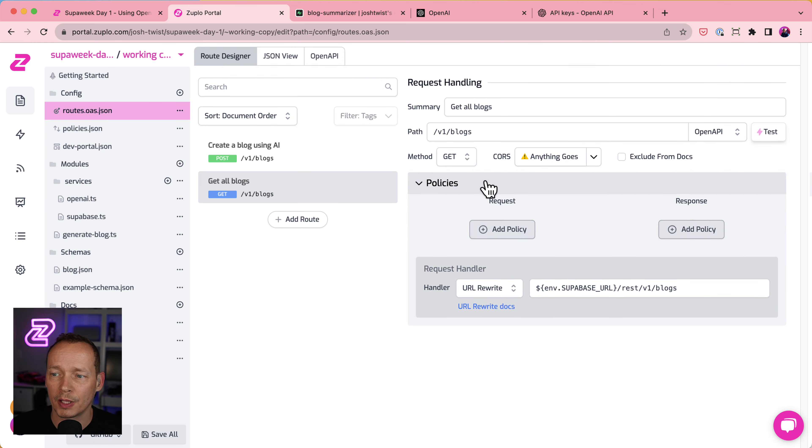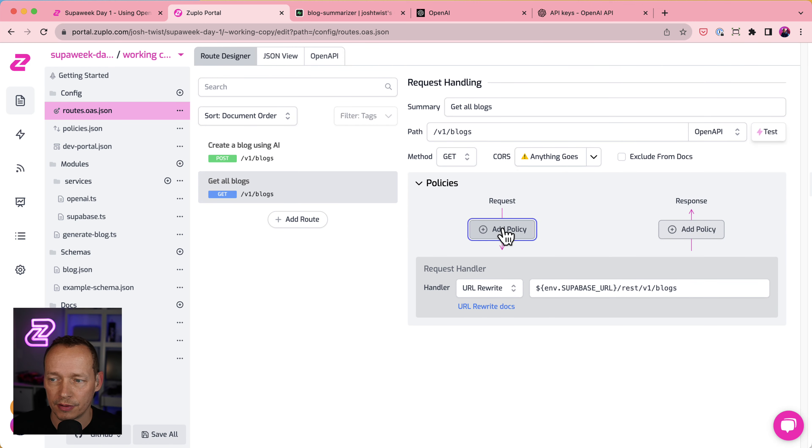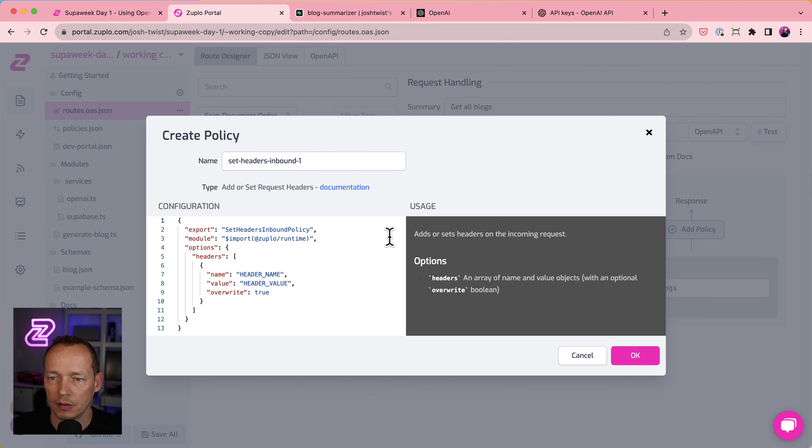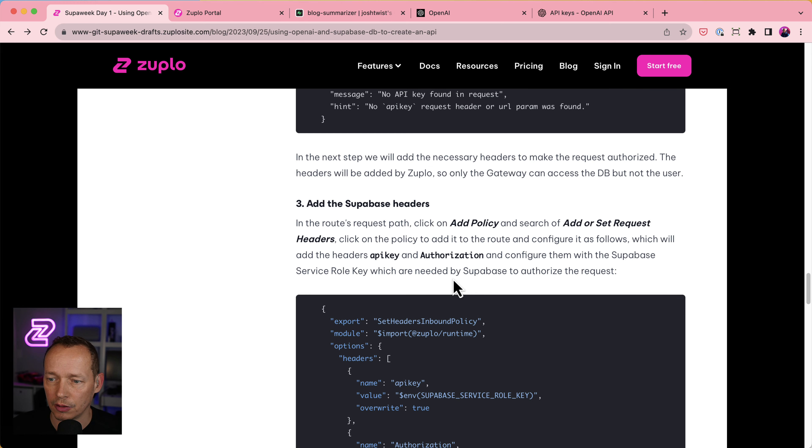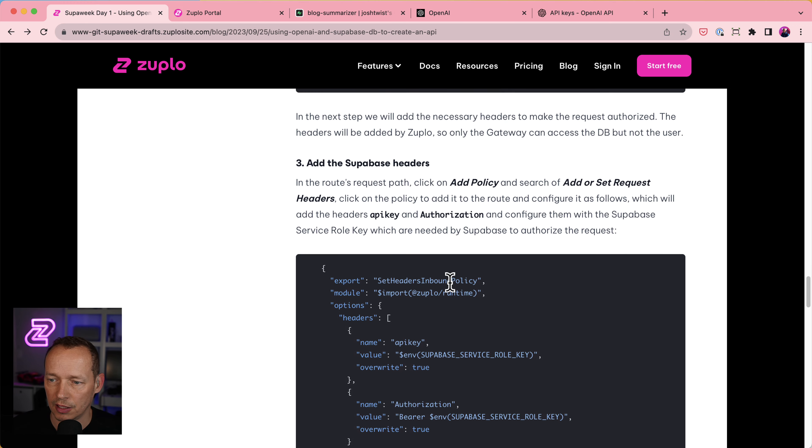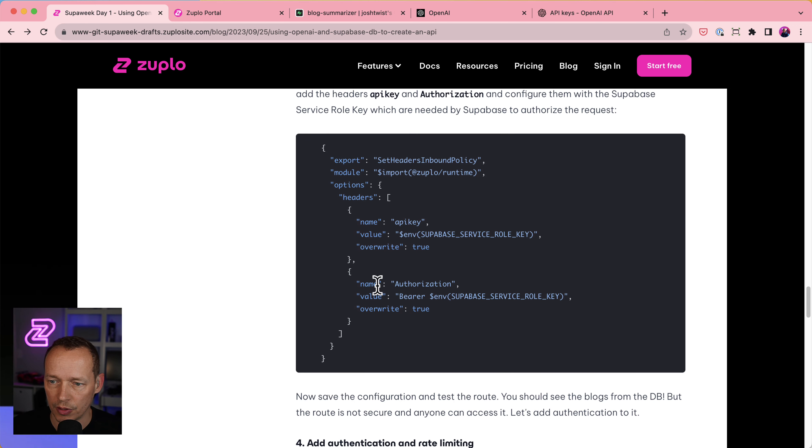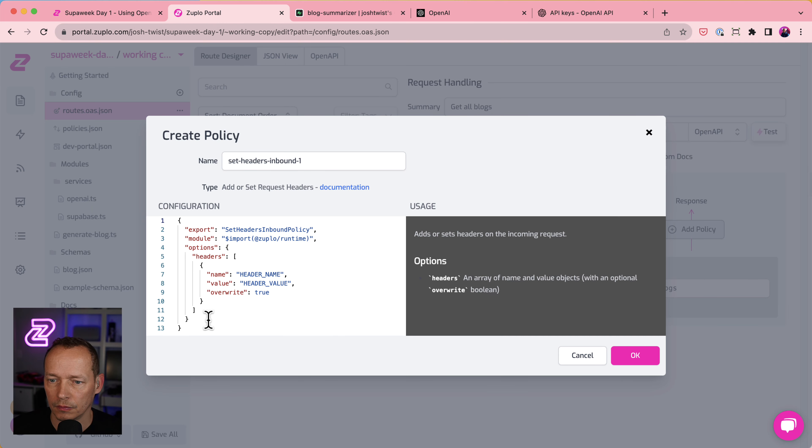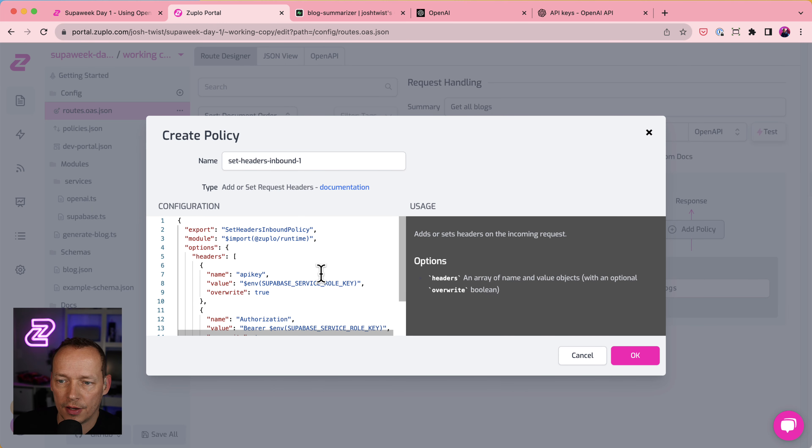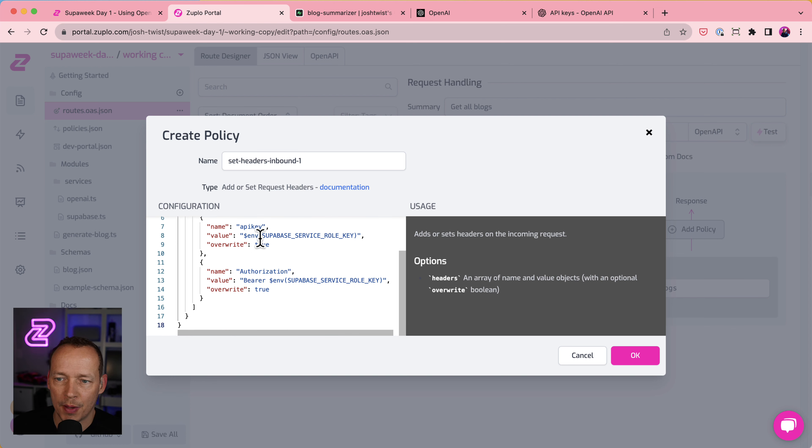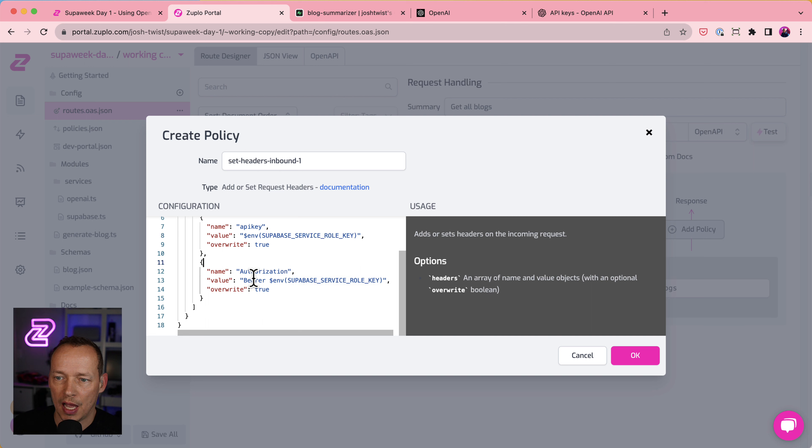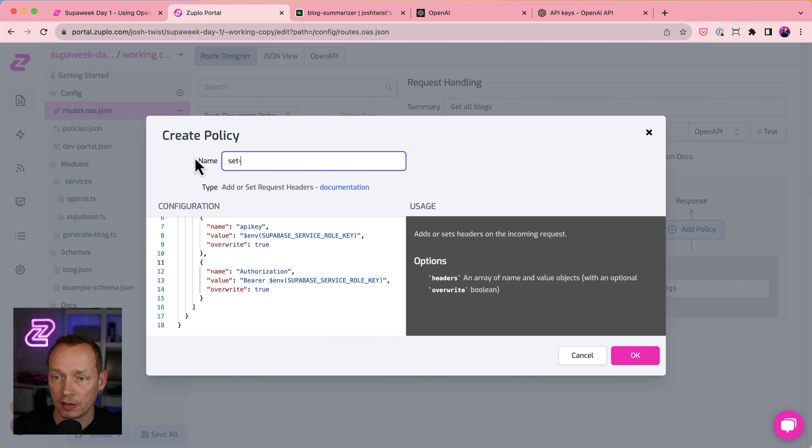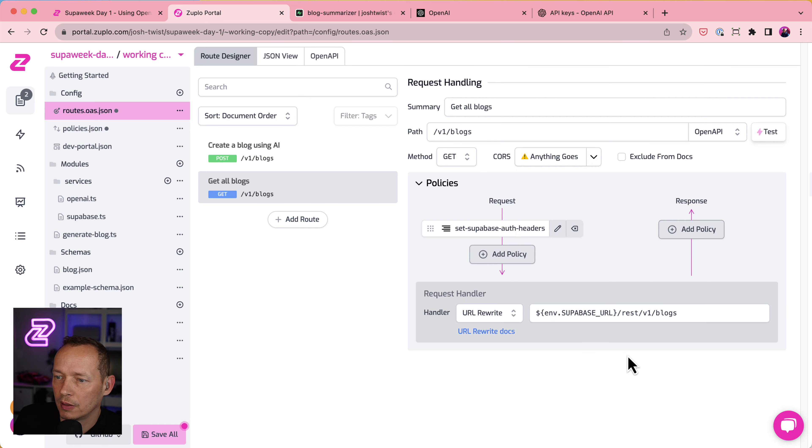So what we're going to do is we're going to set some headers by using the set header policy here. And to make this super easy, Abdullah has included actually all the code you need here. And what it's doing is it's saying it's going to set a header API key. It's going to base that on the Superbase role key. And it's also going to set an authorization header with the same thing. And that's what you need to call Superbase. So let's say set Superbase auth headers. So it's more obvious what this thing is doing by changing the name. And there it is.